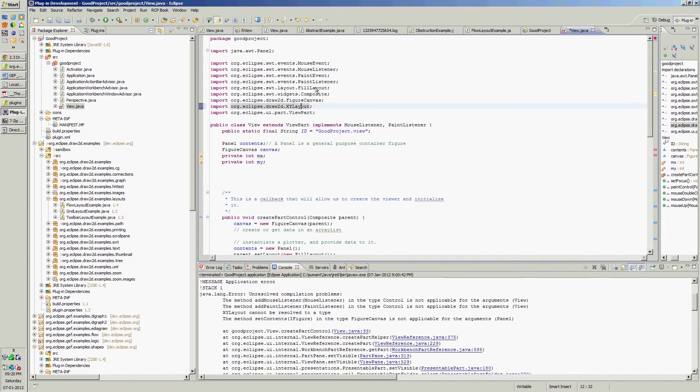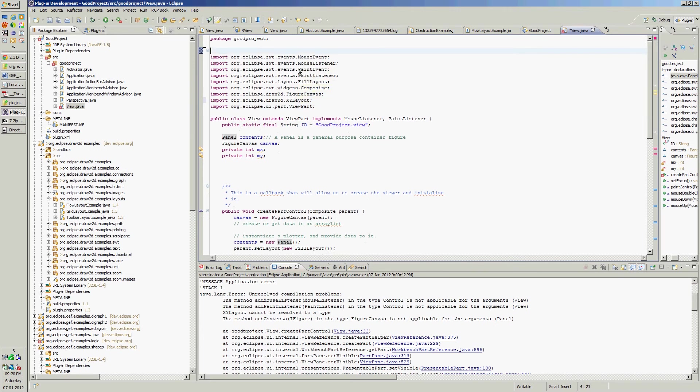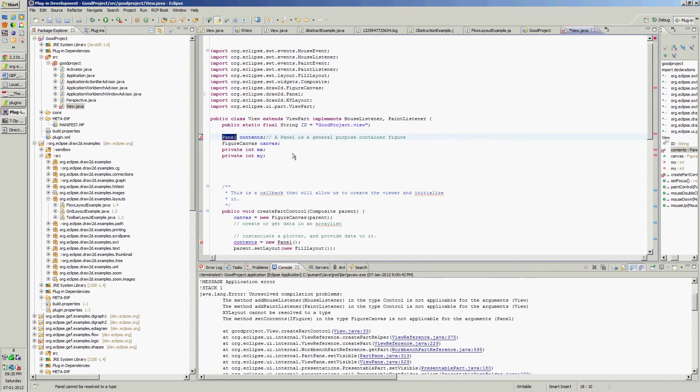This is awt panel, this is wrong. We want to import panel from draw2d. Now all errors are gone, let's run the application once again.